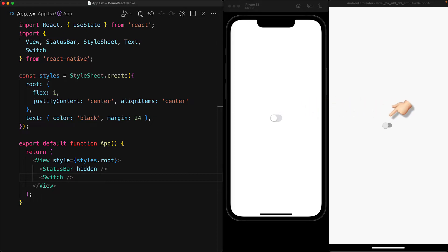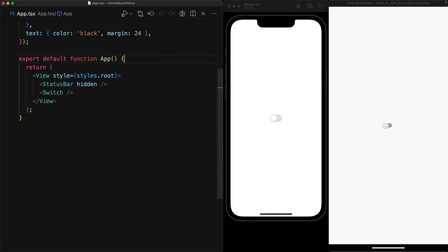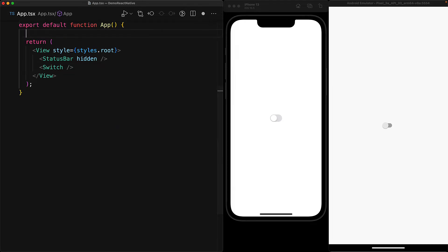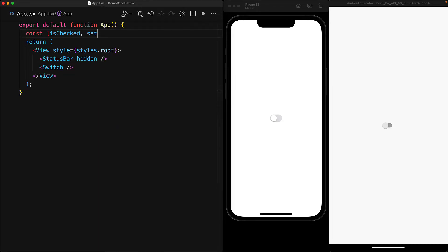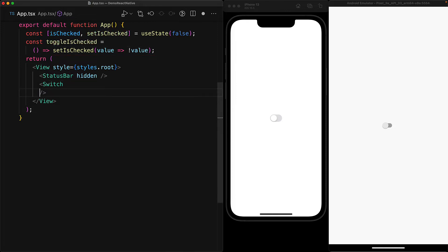In order to make this component's state available and controllable from within our JavaScript, we utilize the useState hook to create a new Boolean state called isChecked, which we initialize to false, and then a function called toggleIsChecked, which will toggle the value of isChecked. If it was true, it would become false, and if it was false, it would become true.